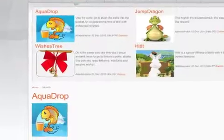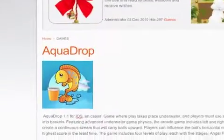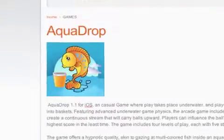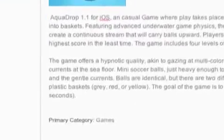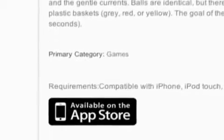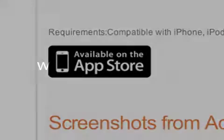AquaDrop 1.1 is only $2.99 and available worldwide exclusively through the App Store in the Games category. For more information, please visit www.powerapp.ch.